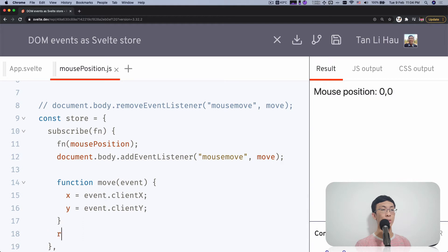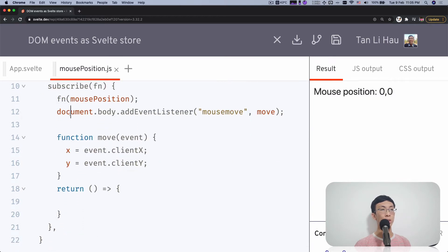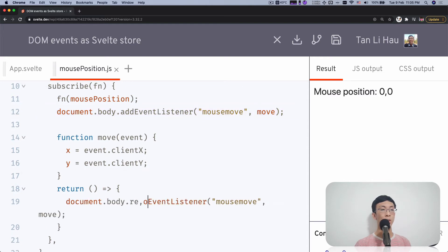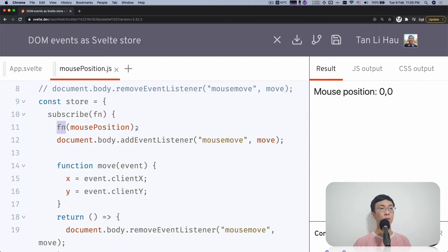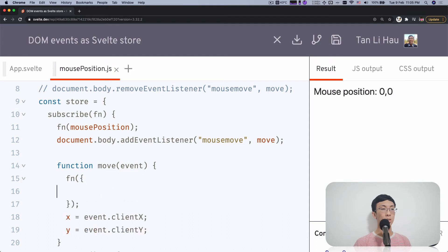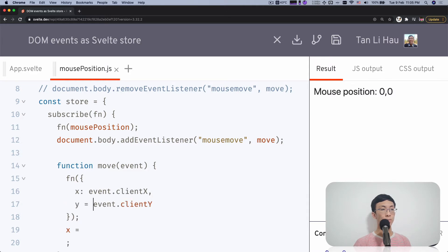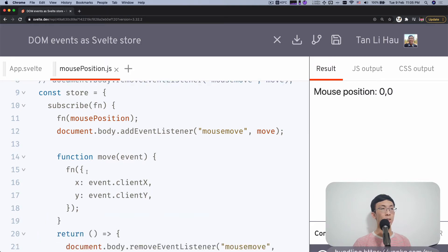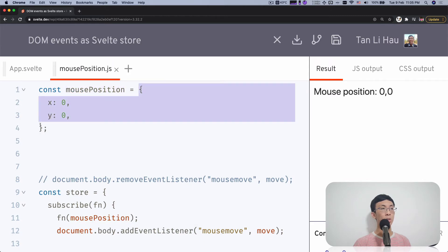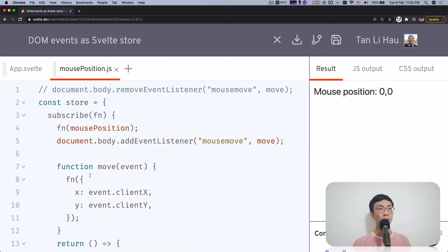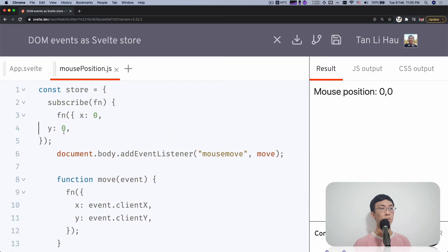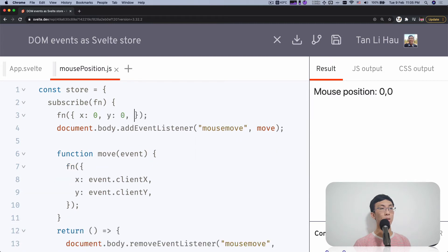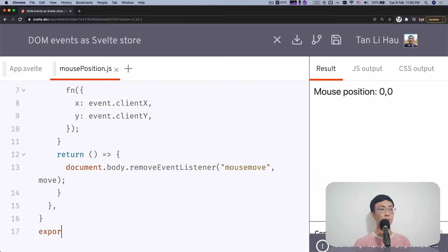We should return a function to unsubscribe. This function should unsubscribe from the document body — so we call remove event listener. Whenever we have the X and Y position, we call the function again to update: X is the event's clientX and Y is the event's clientY. Let me clean this up. I'm going to call this with default, maybe initial X and Y is zero. And I think that's done. So let's export default the store.